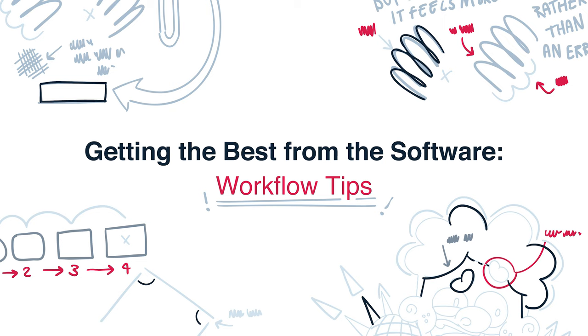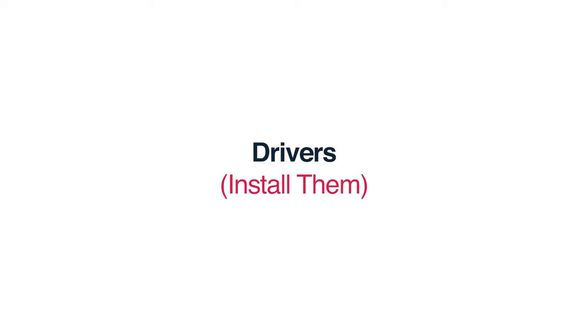Getting the best from the software: Workflow tips. So, apart from learning how to properly control the tools, which is important, it's also important to develop your own workflow. Here's a few tips that I've gathered over the years. Drivers.